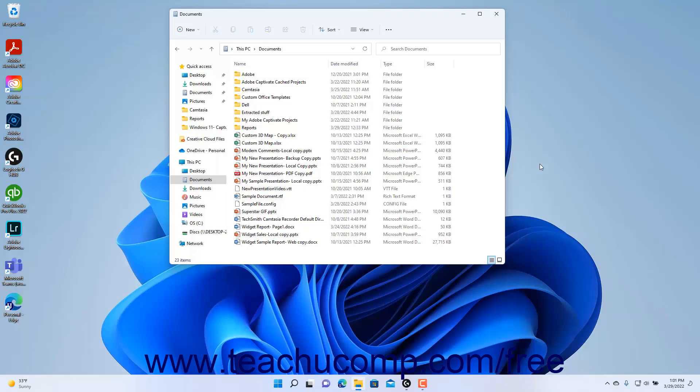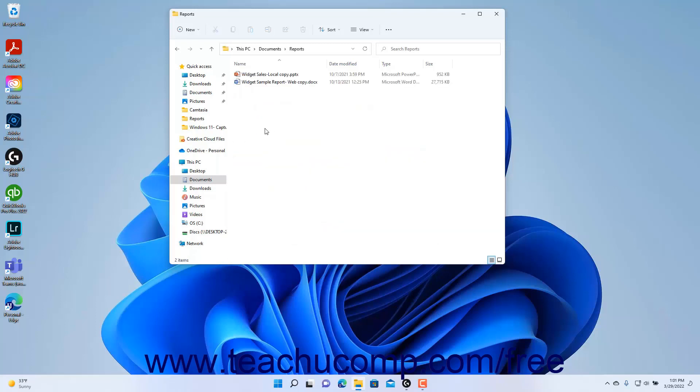To delete a file in Windows 11, open a File Explorer window and then navigate into the folder that contains the file to delete. Then select the file to delete in the right pane of the File Explorer window.